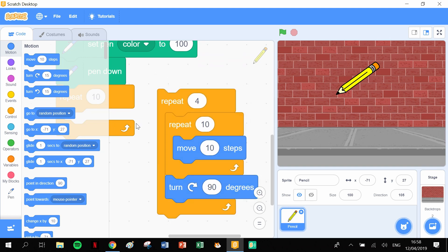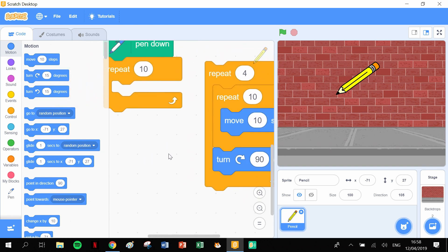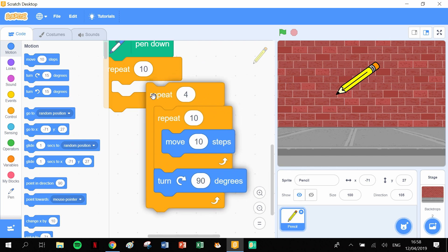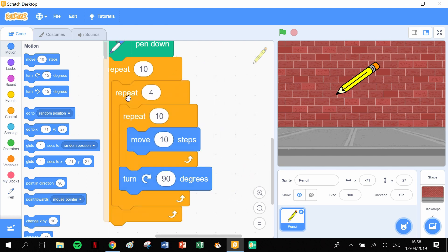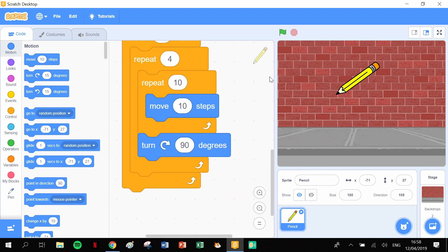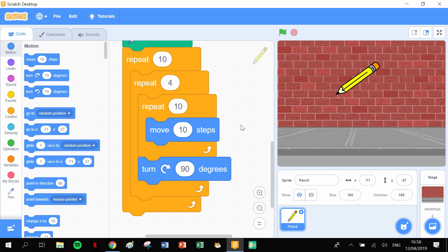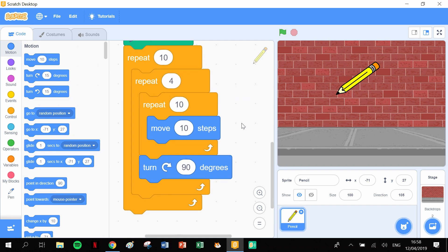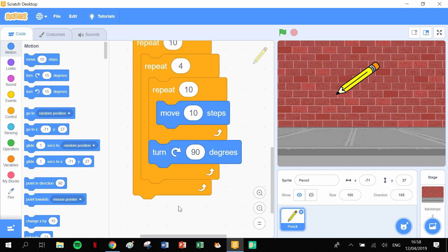That drawing of the square can go inside of this other block here. We can put this into this other block and this is where the actual effect that we're going to try and make comes from. At the moment, it's saying it's going to draw 10 squares. If we left it as it was, it would draw 10 squares directly on top of each other. This is where the effect comes in.